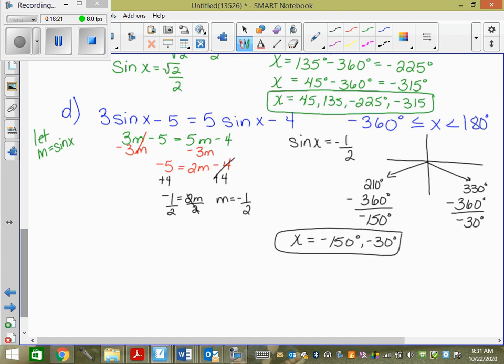Make sure you use the variable that the original problem has — if it uses x, say x equals; if it uses theta, say theta equals.